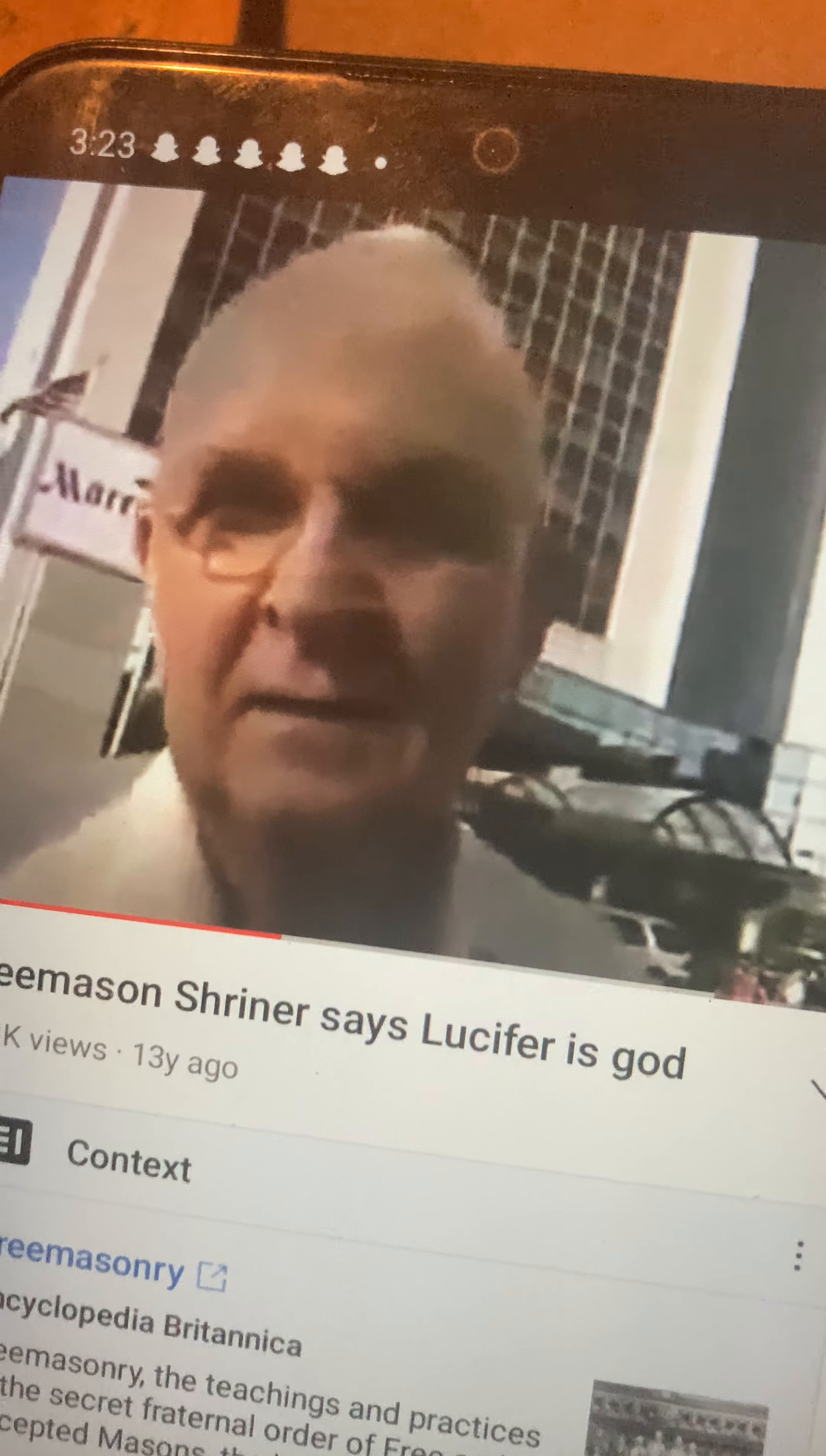I remember this video of this Freemason guy, because he was like, oh, Lucifer is virtuous. Lucifer is virtuous. And it's funny,